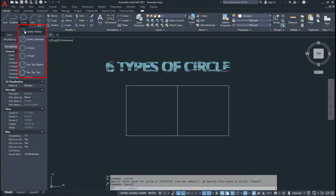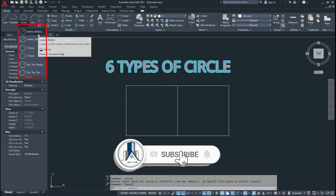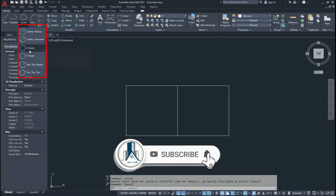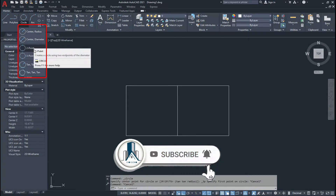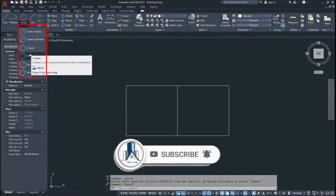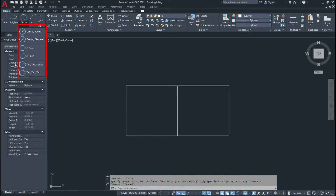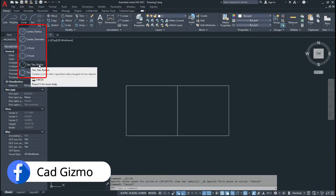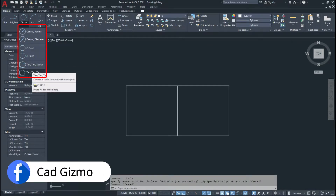If you click on the small arrow, the flyout of circle is active and here we see the six types of circles: Center Radius, Center Diameter, Two Point, Three Point, Tangent Tangent Radius, and Tangent Tangent Tangent.